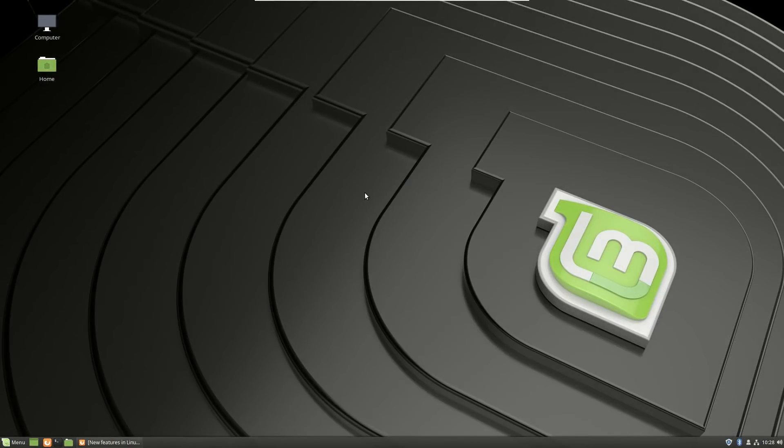What's going on internet, IG here again today and we are going to be taking a very quick review of Linux Mint 19 TARA. This has been something that I've been looking forward to for quite some time.